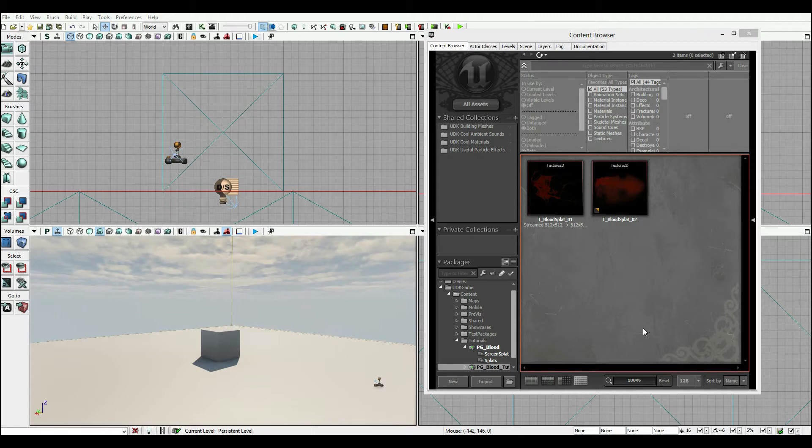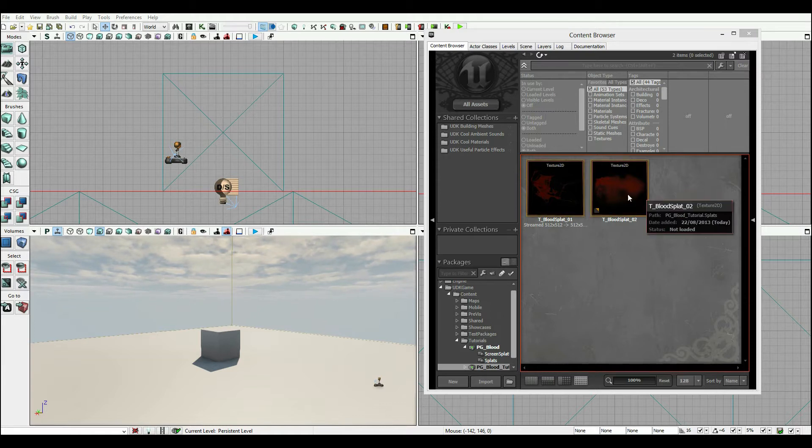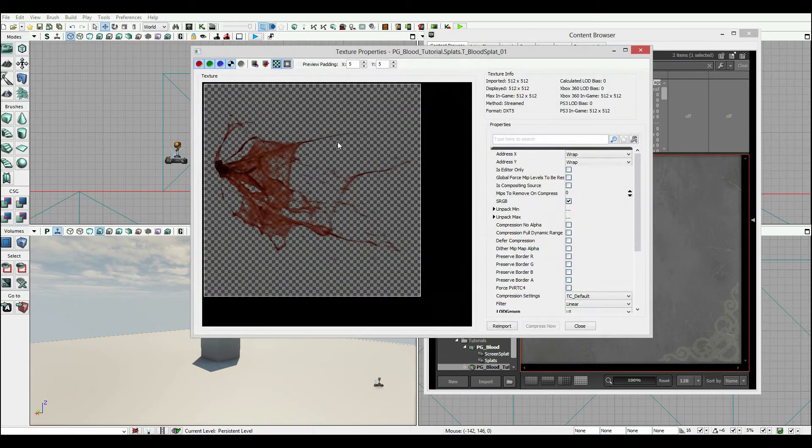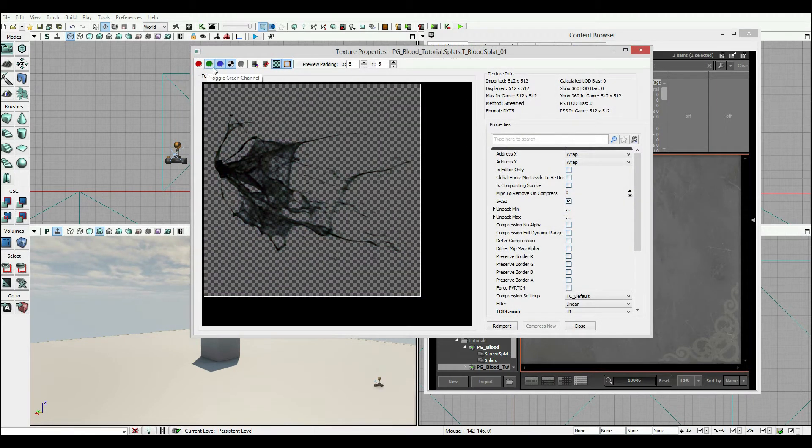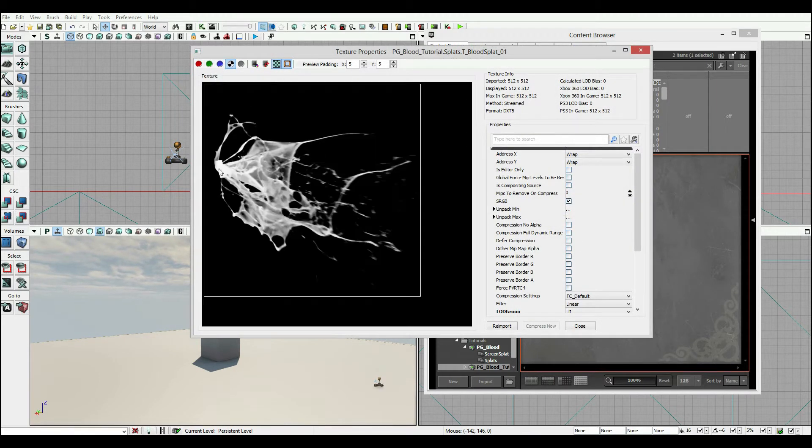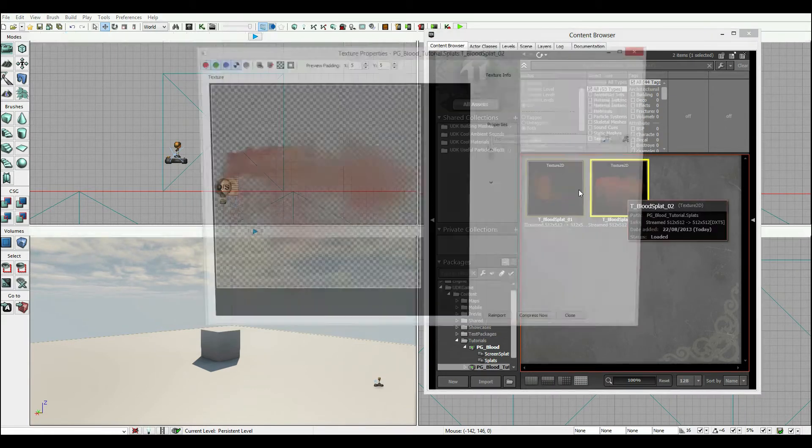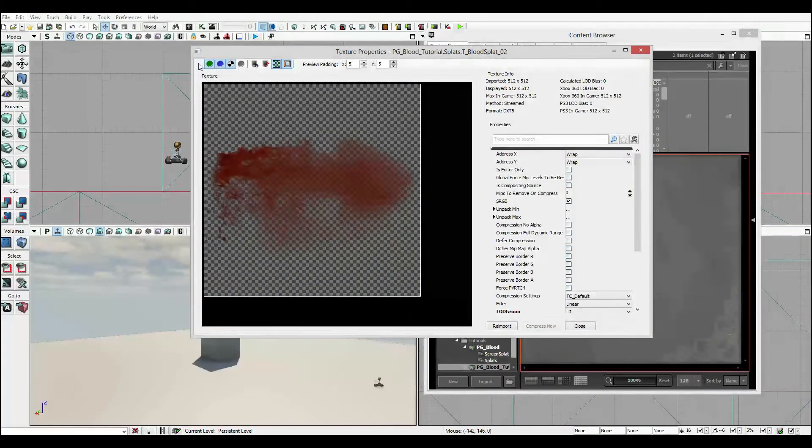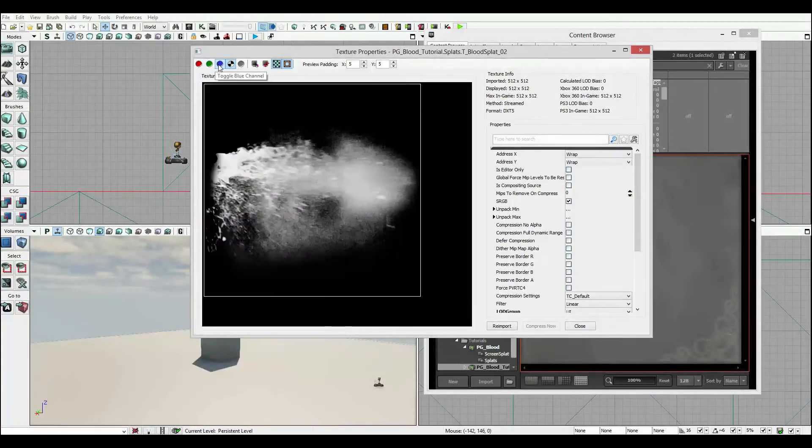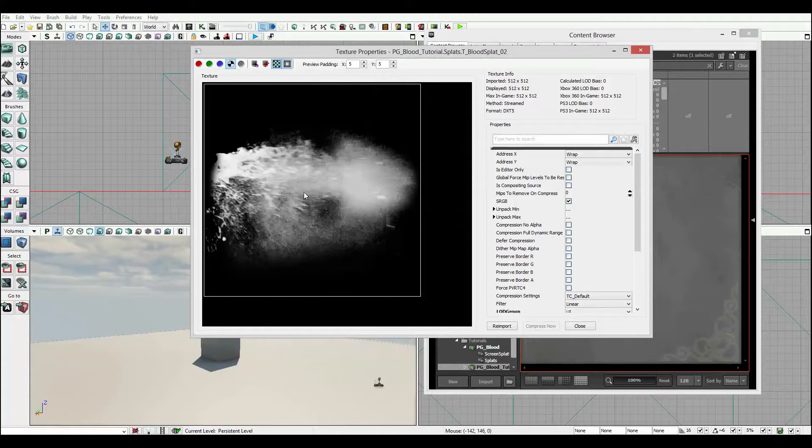Now to start off we're only using two pretty simple elements. We've got ourselves these two blood splatters that you can see here. We have blood splatter one which is a really simple blood texture with an alpha to give it this transparency, and then we have blood splatter two which again looks like this.